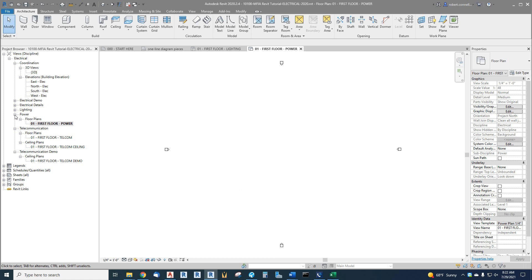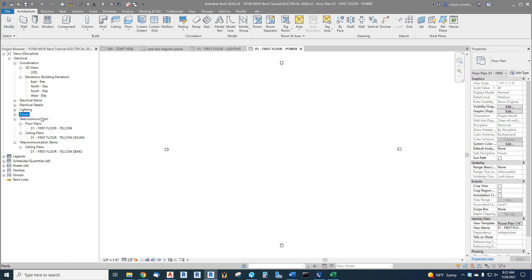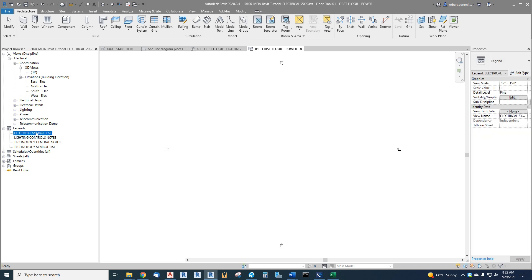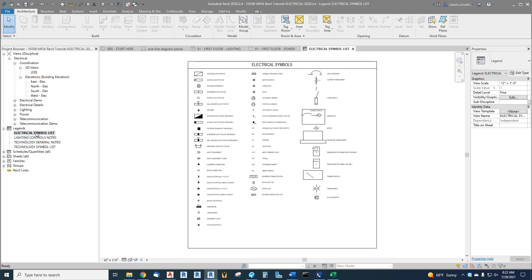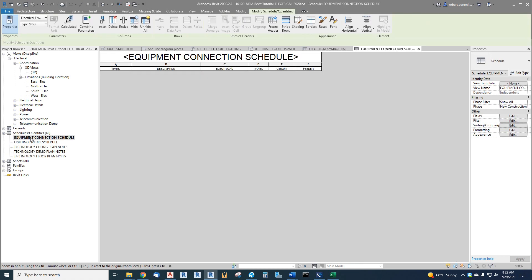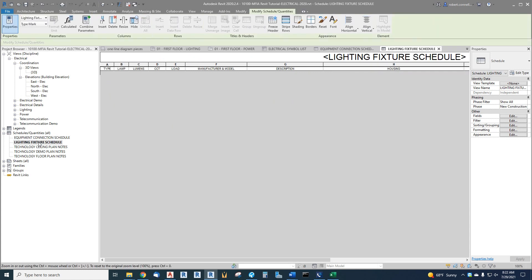And then for our telecommunication folks, similar views. We have a few legends in the template. Our symbol list is here. Now it can be added to or modified as needed, but it's a good starting point. And we have a few other notes. We have the equipment connection schedule for mechanical equipment already created. Of course it's empty. Light fixture schedule, empty but created.